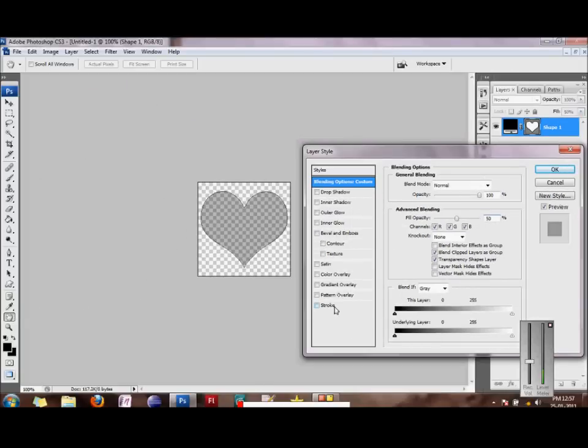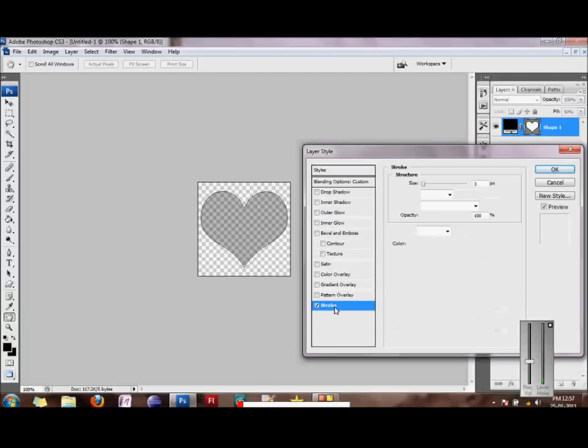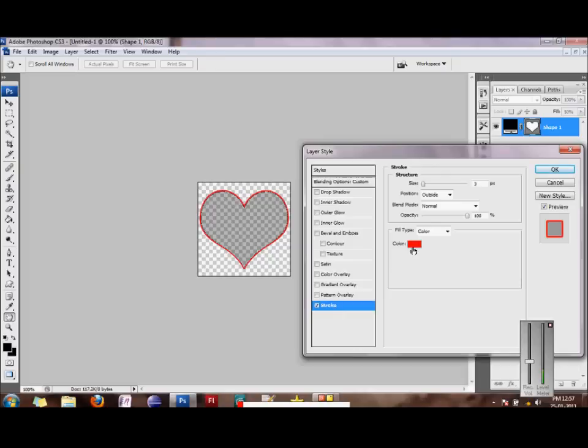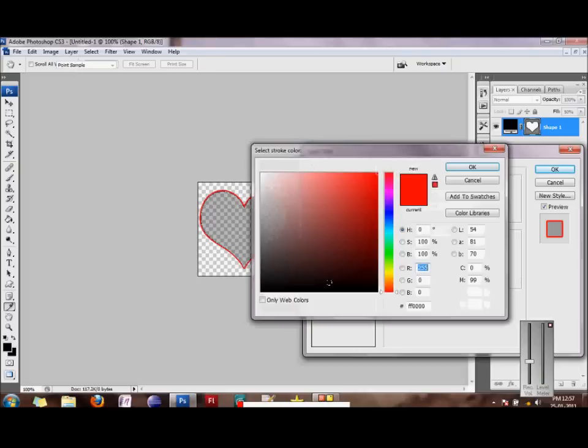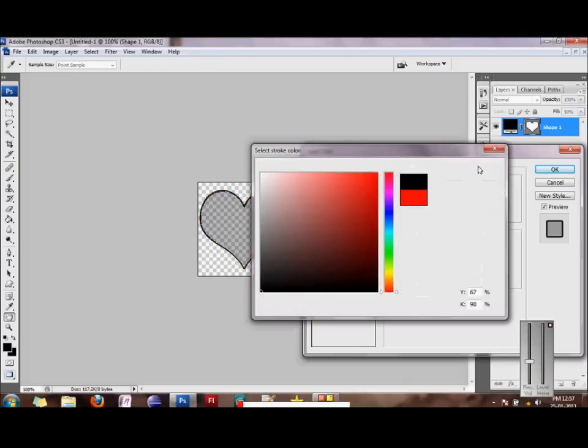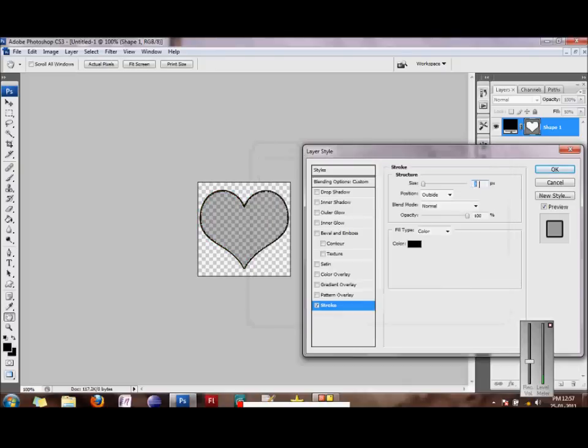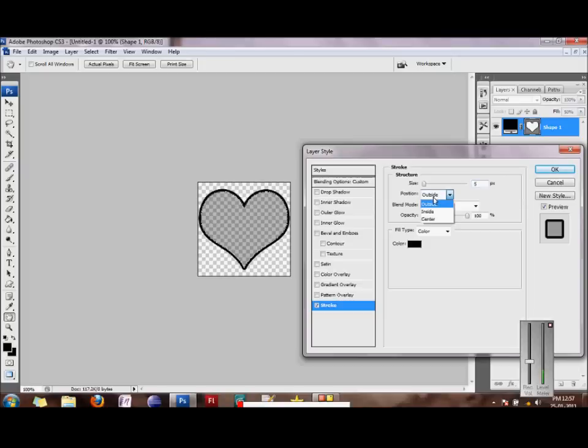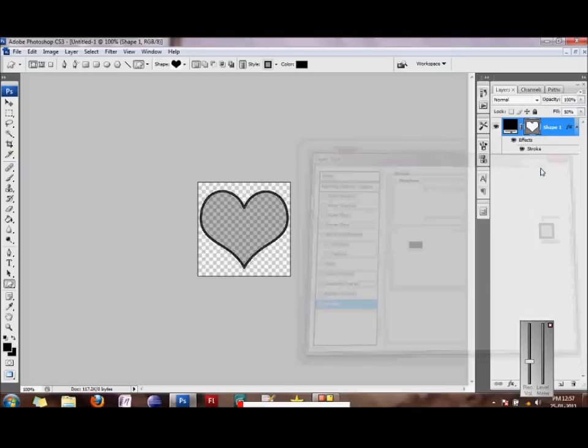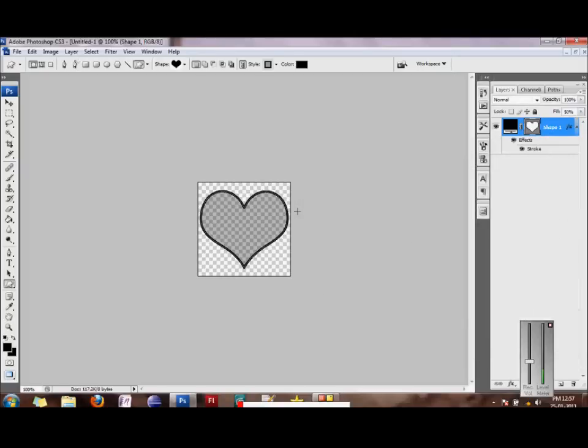After this, we would apply a stroke to it of color black, and size maybe 5 pixels. And let's position it in the center. Yeah, so you're almost halfway done.